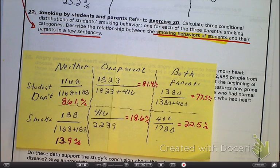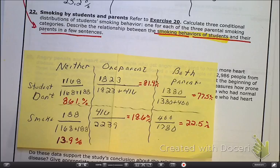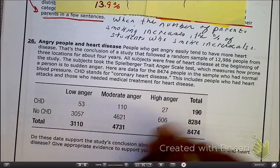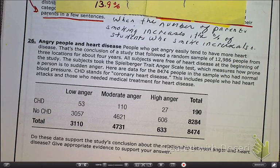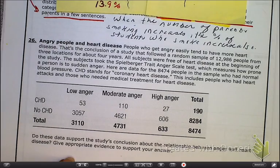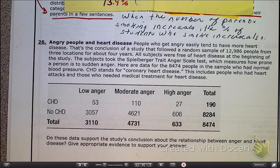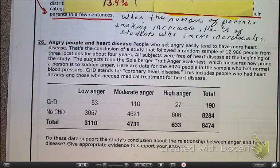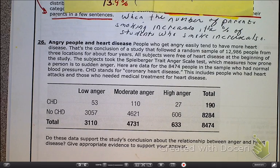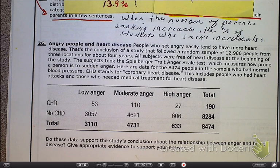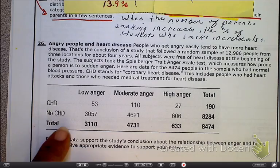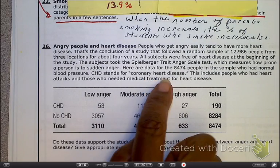Take a minute to read the next problem — number 26. We're trying to see if we have evidence to conclude that there's a relationship between anger and heart disease. When we get later into the chapters, we'll do a hypothesis test, but for now we just come up with the percentages and determine the answer. We're going to do some marginal distributions to establish the relationship between anger and coronary heart disease, the CHD.